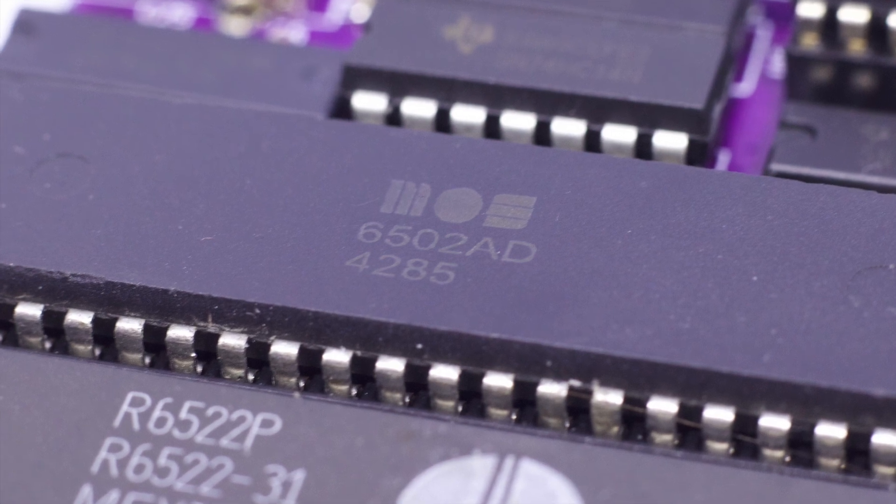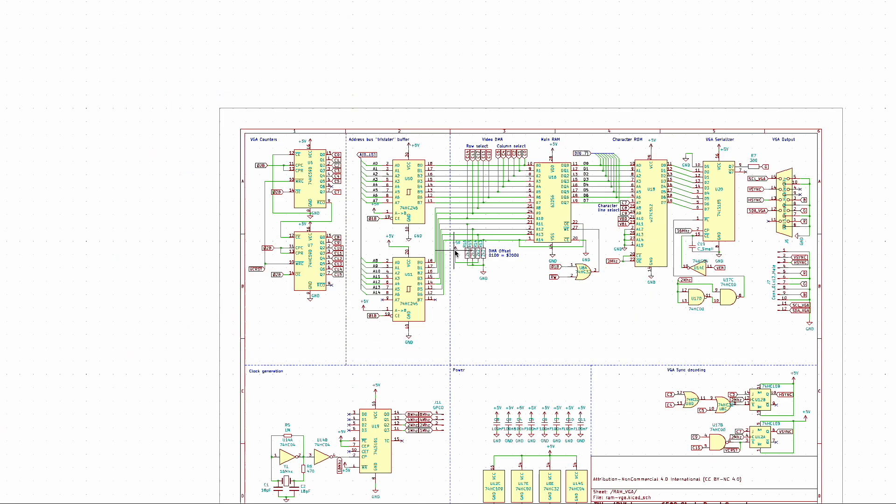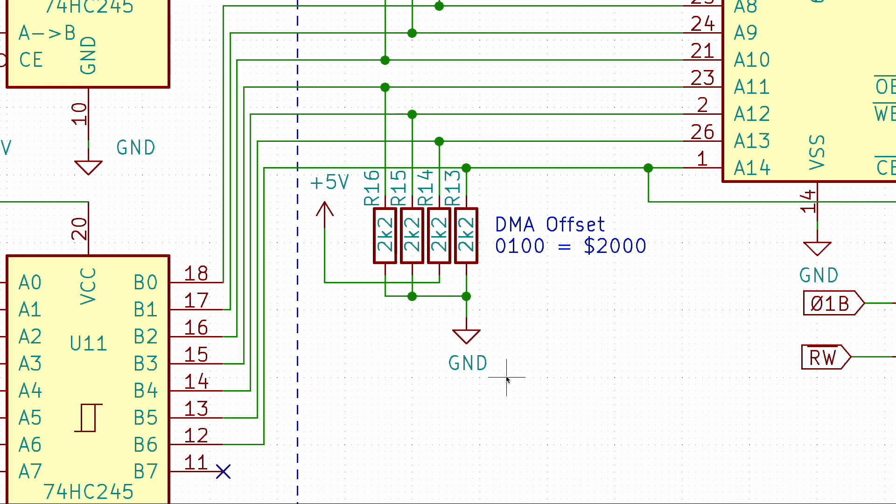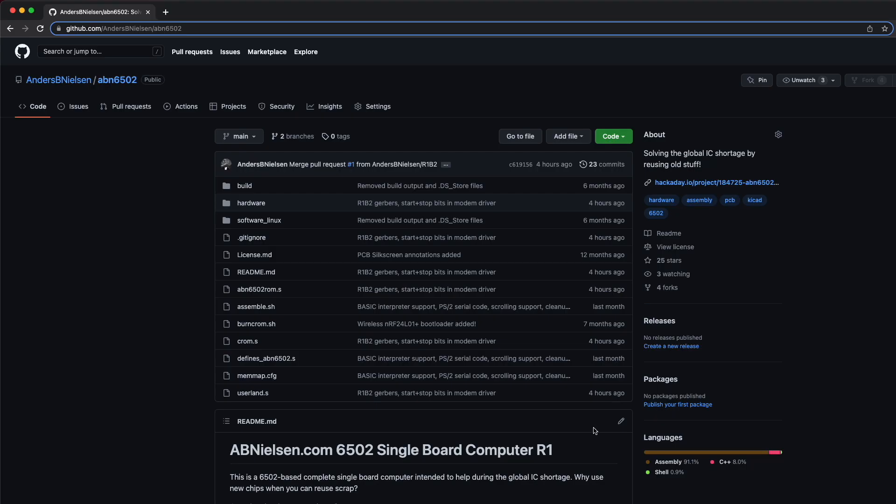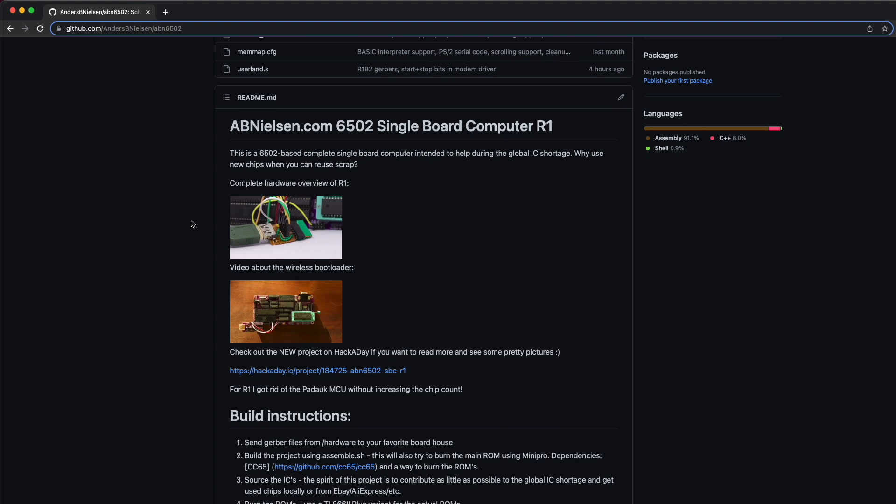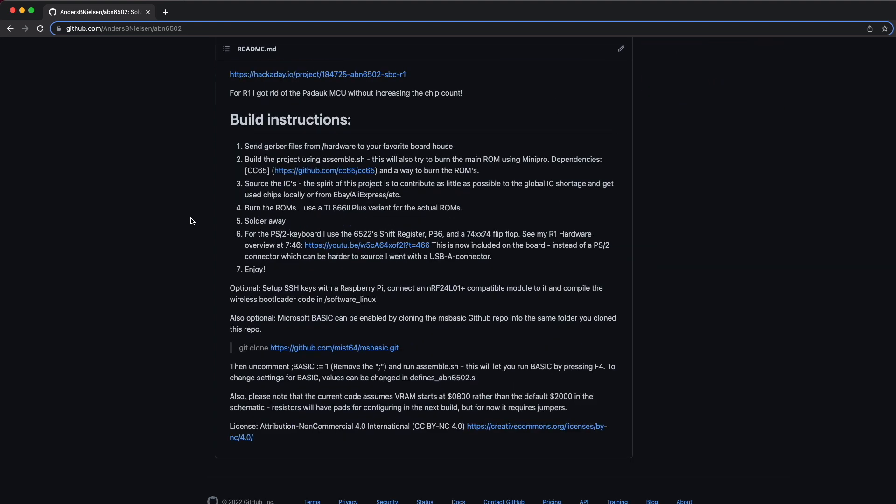I had a lot of fun making it, and I'm sure you will too. All the source code is available on GitHub, and you can find photos and more information on the hackaday.io project page.